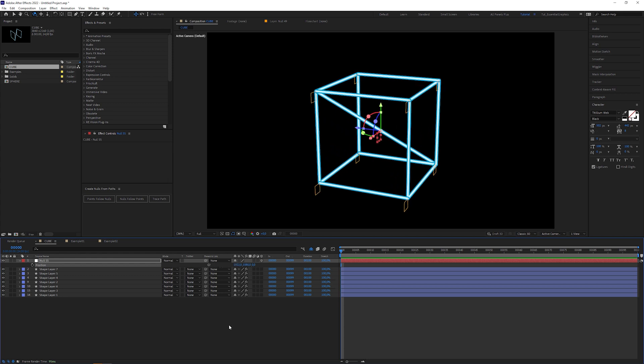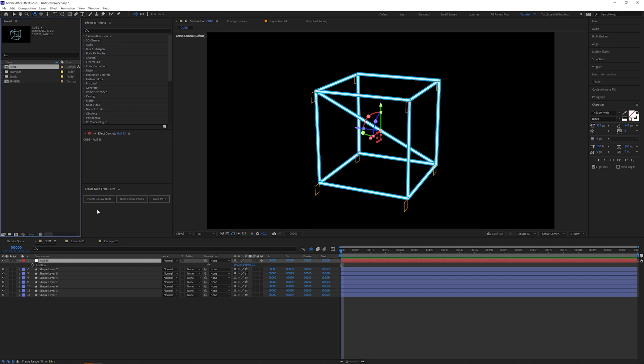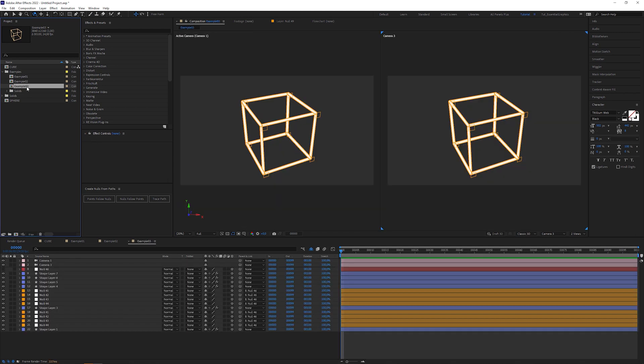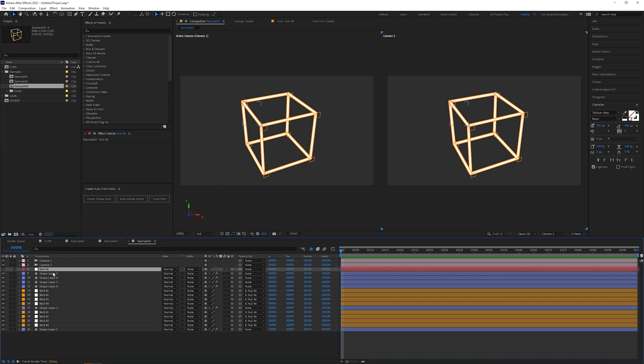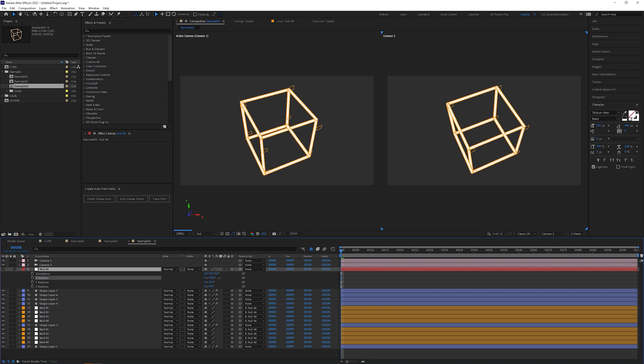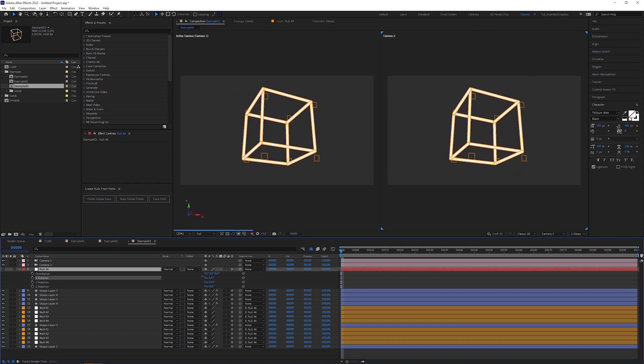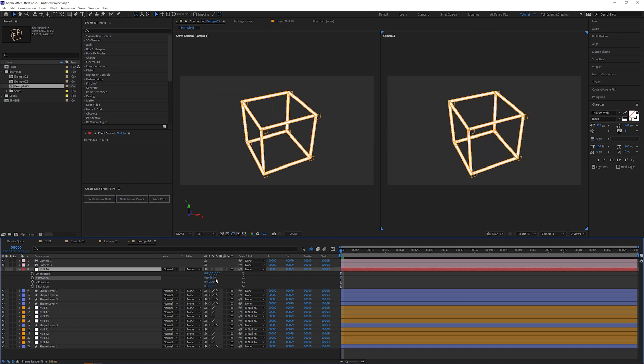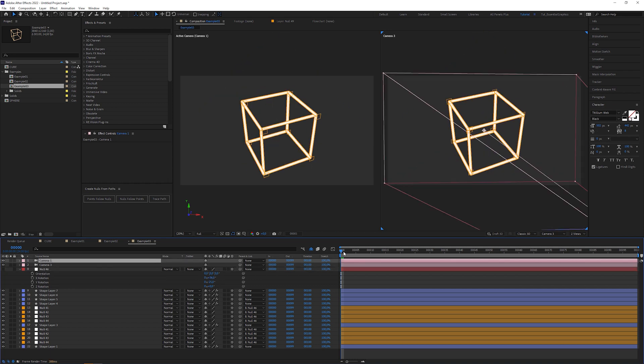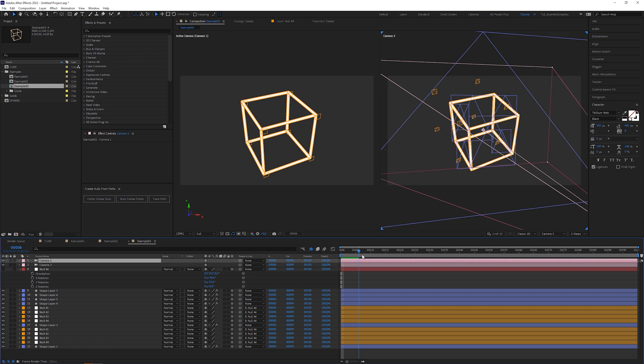Now here's the explanation how it's even possible for a 2D shape layer to behave like a 3D object. For this purpose I switch to another composition that I prepared before. It's basically the same cube we created before. And we're seeing it twice in two separate views. When I rotate the cube, we don't see any difference.